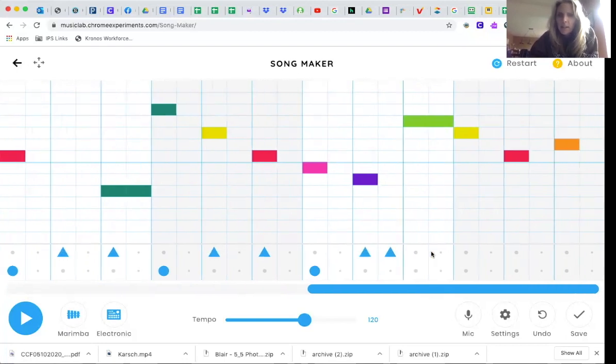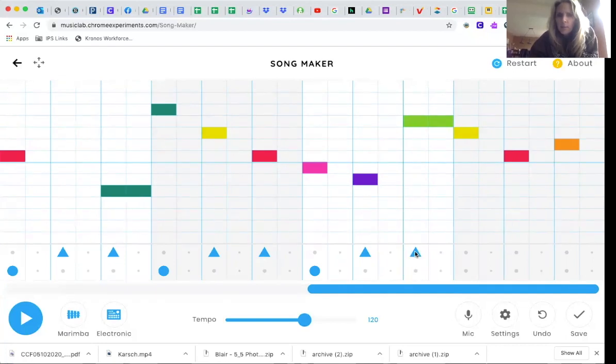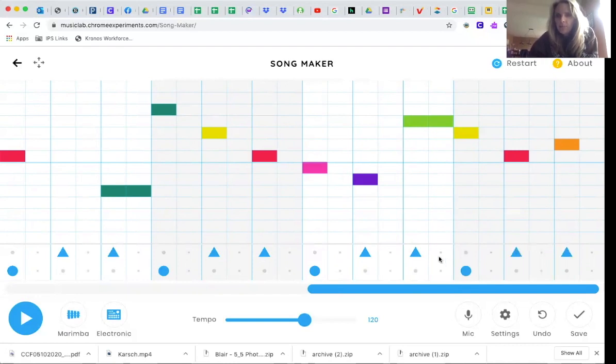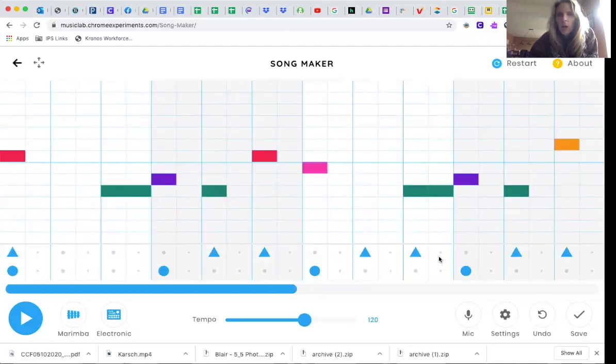Almost done. Oops. Take that out. Move it here. Bass, snare, snare. Now I'm all done.